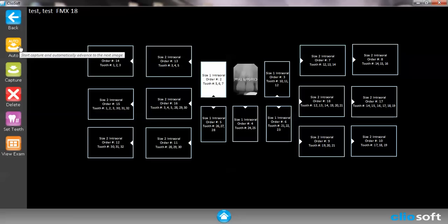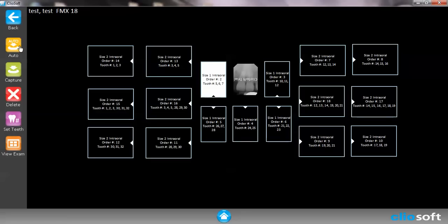That way you can simply just place the sensor, click the button and the placeholder will automatically move to the next one. So you could just simply move the sensor again, click the button and take the whole full mouth series. Usually an FMX series will take anywhere from seven to eight minutes.